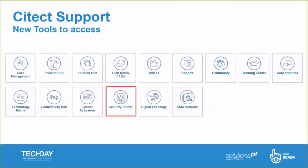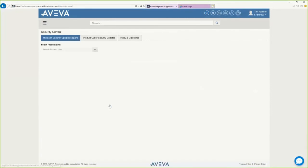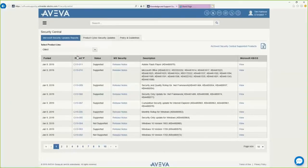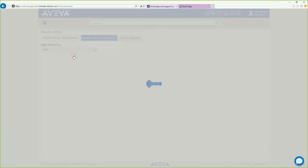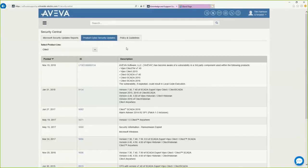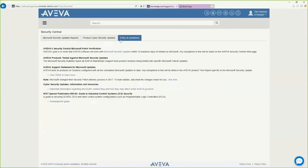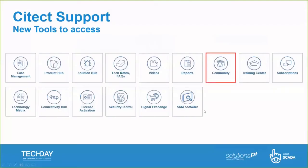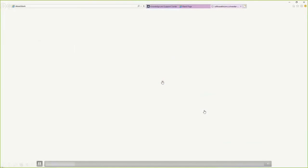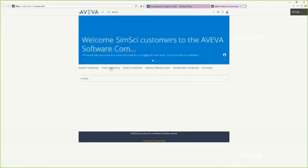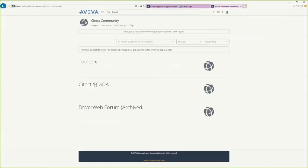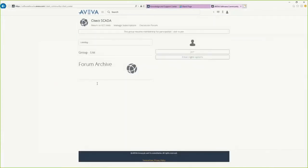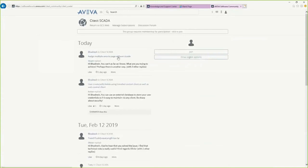Security Central is where CITECT has been tested with the latest Microsoft software updates, and reports of this can be provided. Cyber security updates are also included, along with policy and guidelines. The Community is where forums such as the Driver Web, CITECT community, and Toolbox are now located, so you can access all the chat and forums that are currently happening.